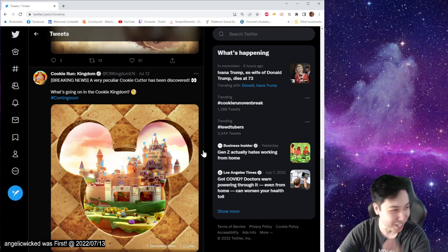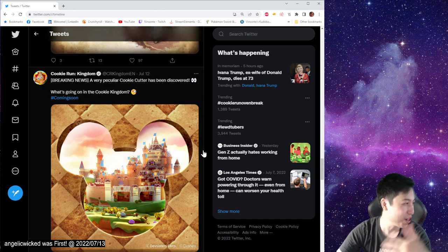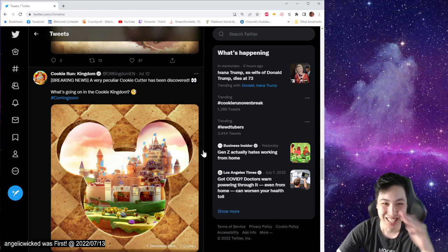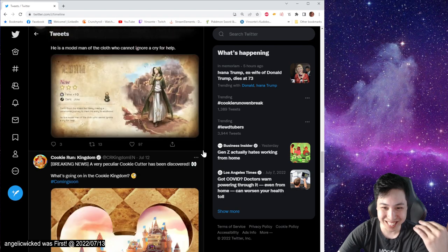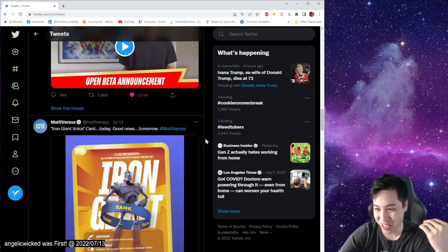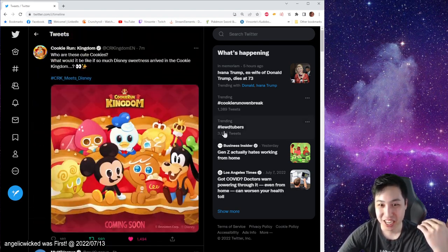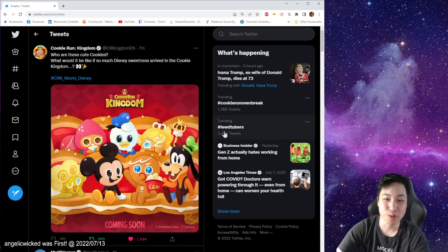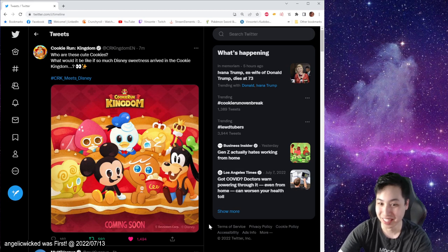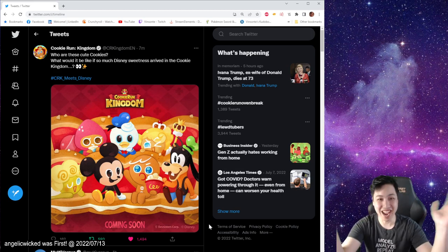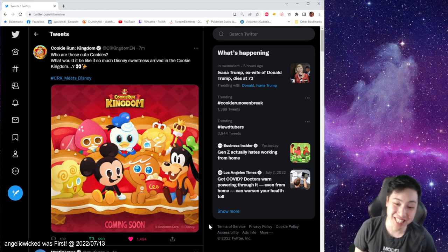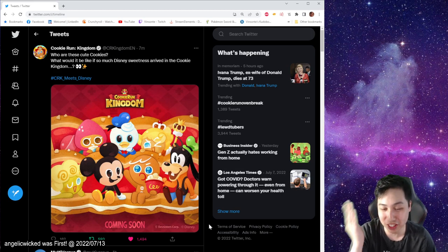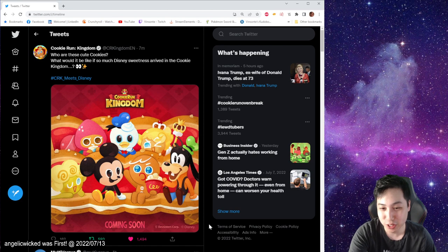Just a few minutes ago when I was about to start streaming, we get this. I'm gonna scroll all the way up here. Boom! We have... I don't know what to say. They look pretty good - cookie versions of Mickey, Goofy, and Donald Duck.